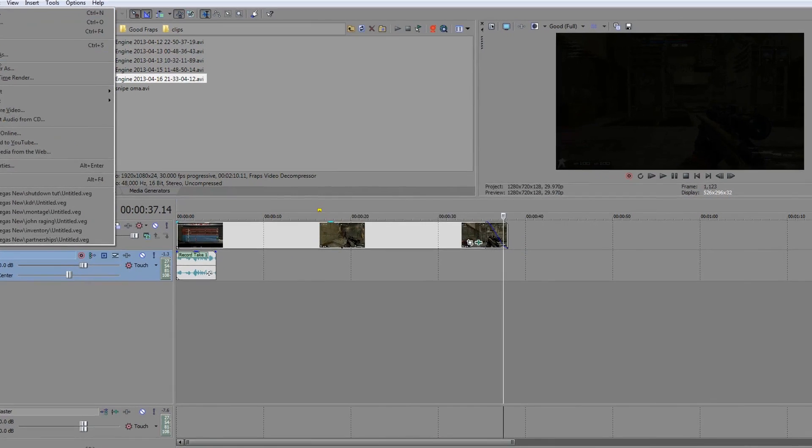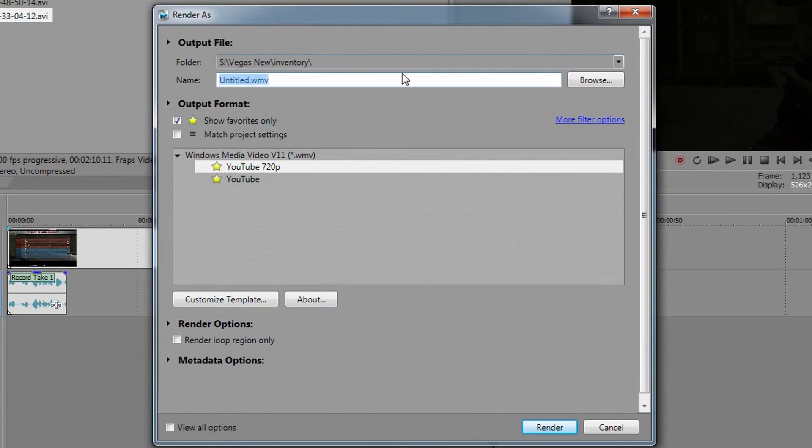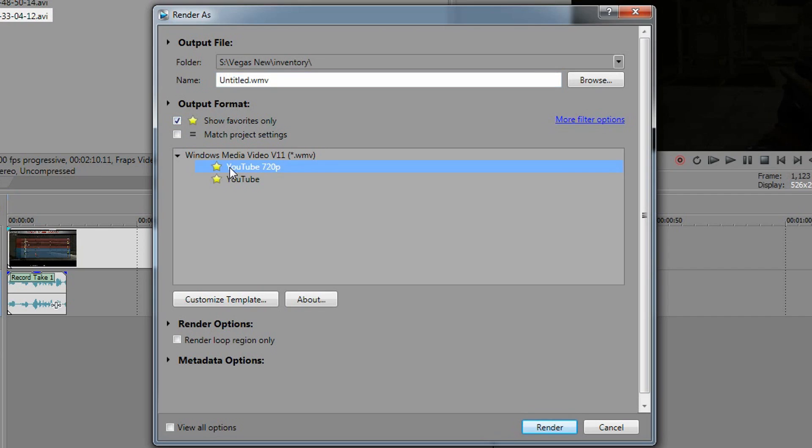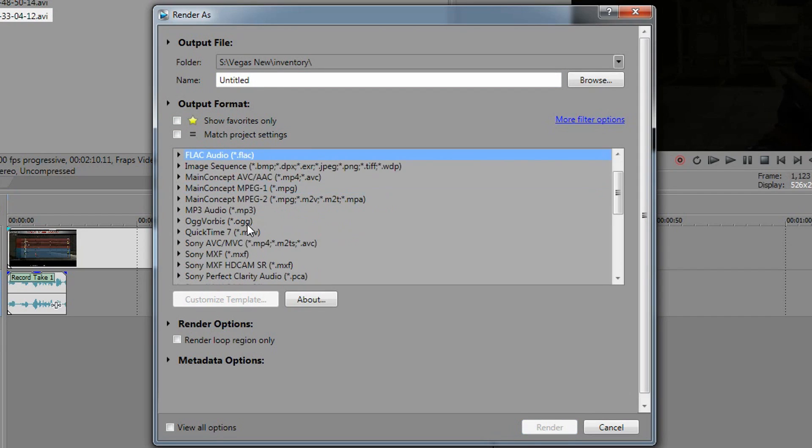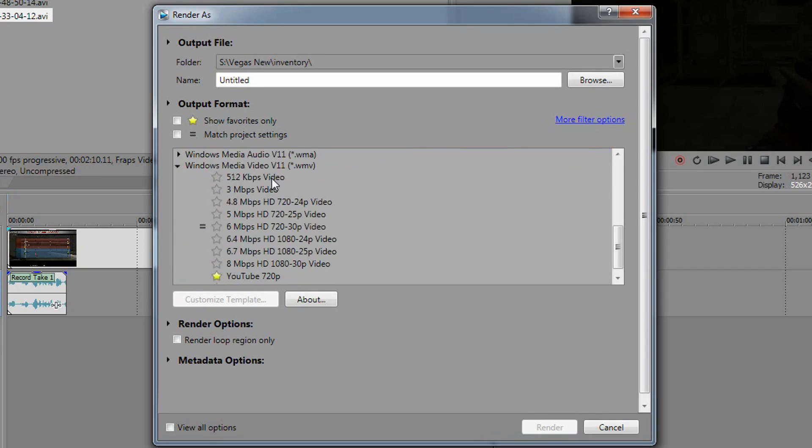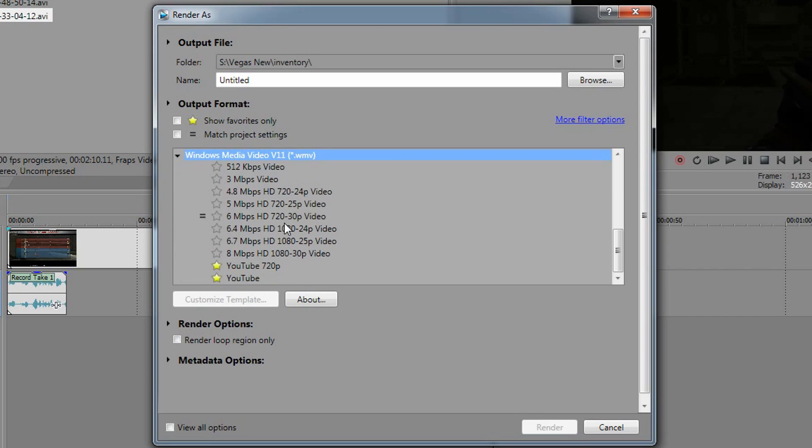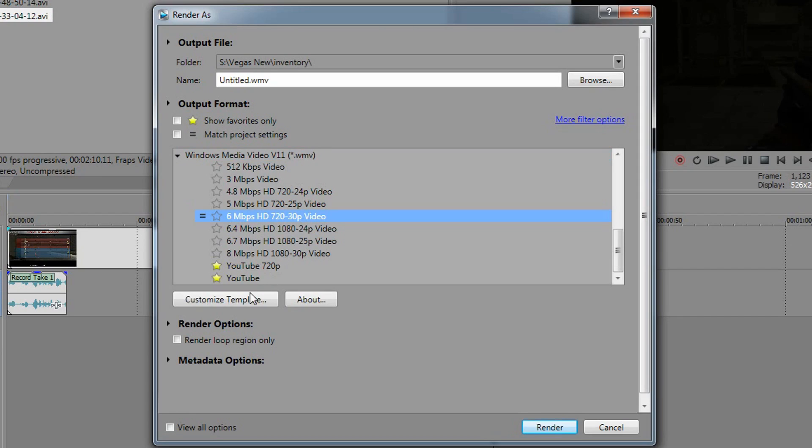So we're going to file, render as, and we're going to render it as a custom format. Now as you can see, I've got show favorites only because I've got my 720p, I've got my 1080p. So I'm just going to unclick that and I'm going to show you guys from the very start. Now you've got all these different options. You've got MPEG, your AVC, MP4, all these different ones. Now in my opinion, MP4 is a good file format, but not as good as Windows Media Video. As you can see right here, I've already got a drop down. Now we're going to go here and we're going to make our own template. Six megabits per second, HD 720, 30p, video, whatever. That is the 720p template for rendering.